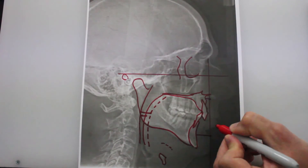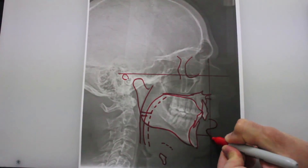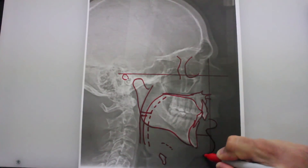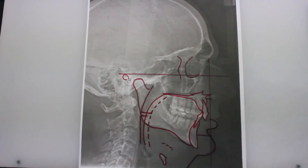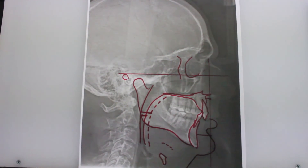Notice also the short neck seen in this patient.